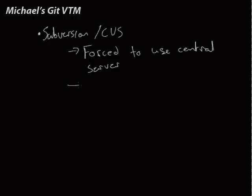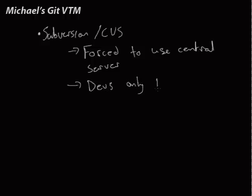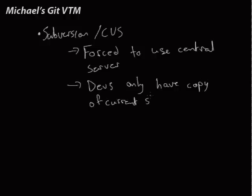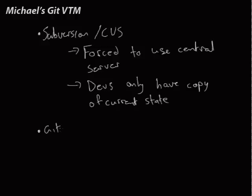And each developer only has a working copy that is the current state of the repo. So that's kind of how subversion and CVS and all these non-distributed version control systems work. In Git, we can work however we want.